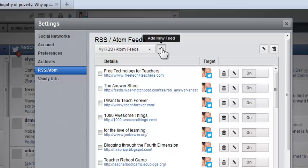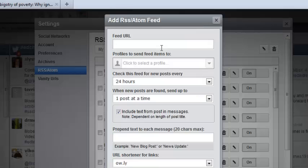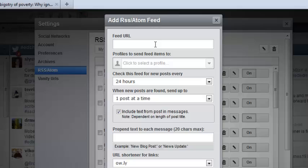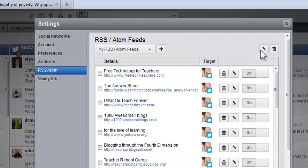This is really easy to set up. I would just click plus here and then add the web address of whatever the blog is. You can set up when you want things sent out and then save it. That is a really nice feature.